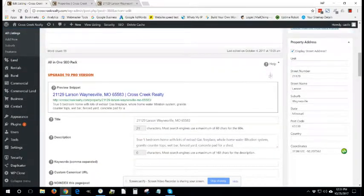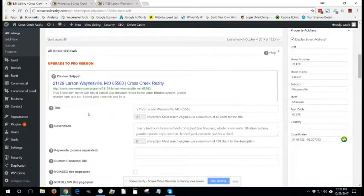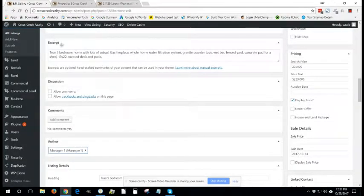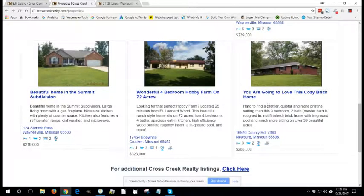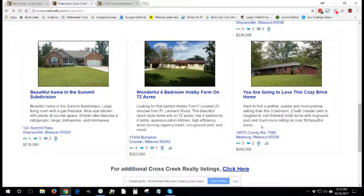So after you have already added your pictures and your long description, scroll on down past the all-in-one SEO back section to the excerpt. The excerpt is what you are going to see here.